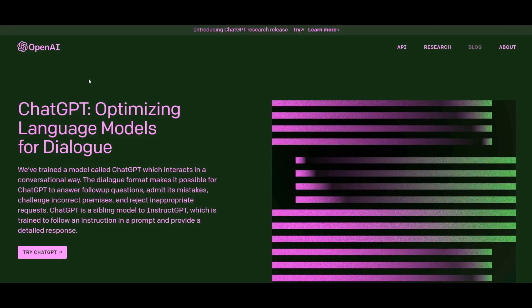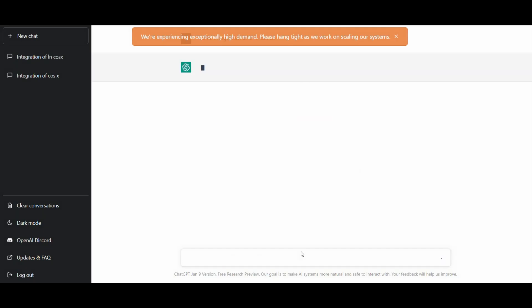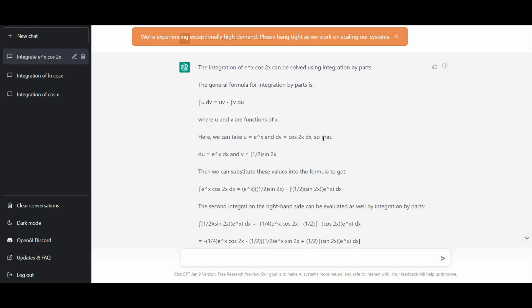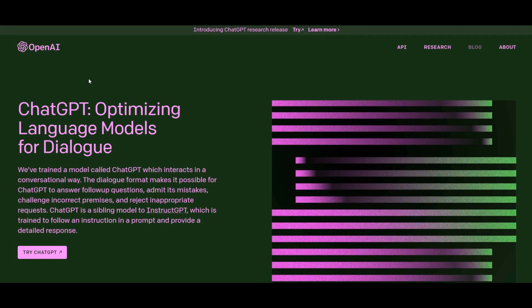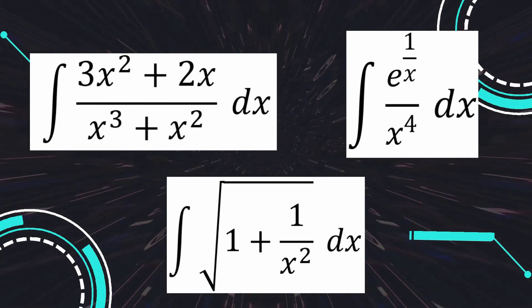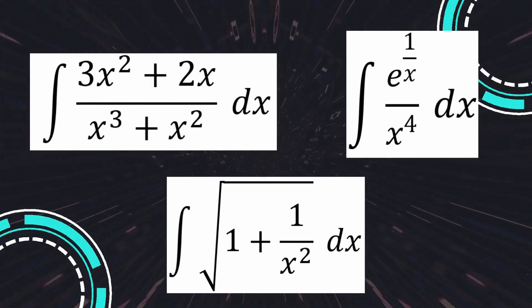In the previous video, we put ChatGPT to the test by asking it some basic integration problems, and it generally can perform basic integration problems and guide users on how to solve them. In this particular video, we put it to the test again, but this time around we asked ChatGPT some complex integration problems to see if ChatGPT is able to solve them.